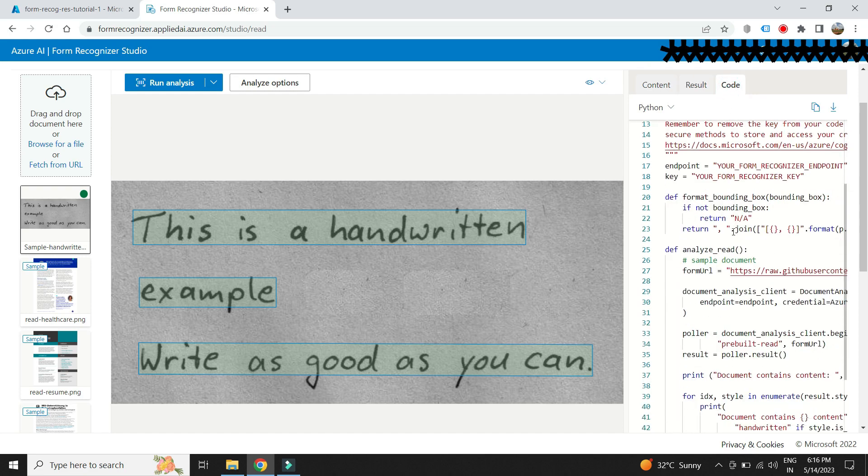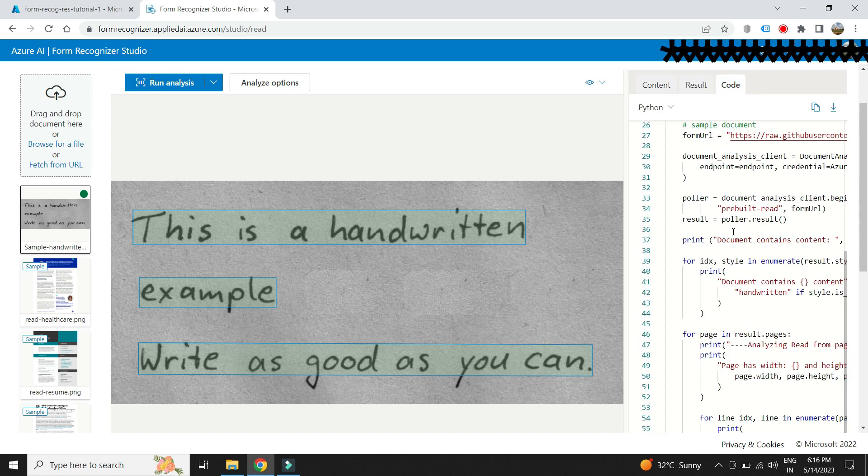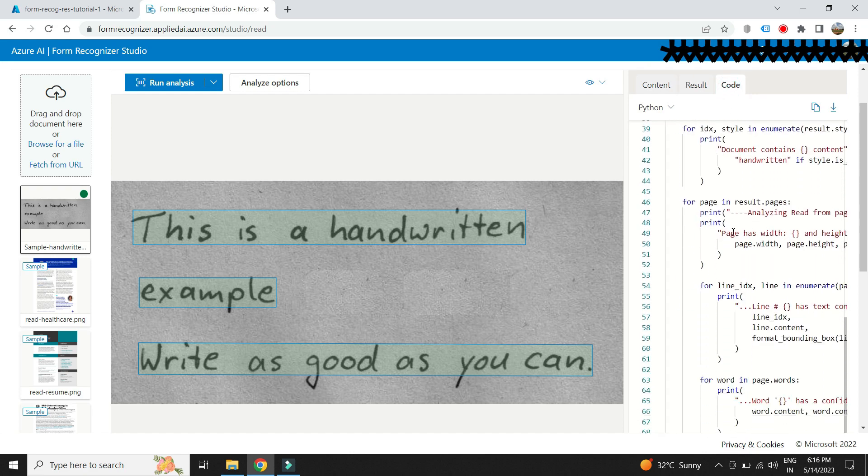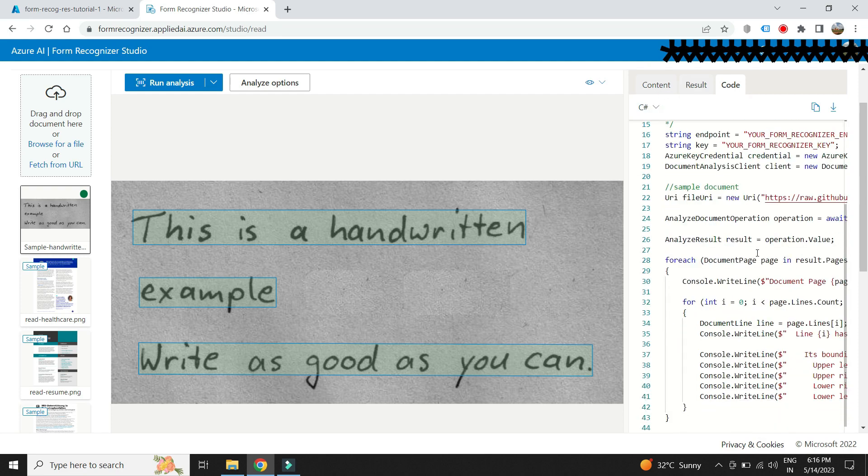We can also see sample code in various languages to integrate this into our app which we will be trying in the upcoming lectures.